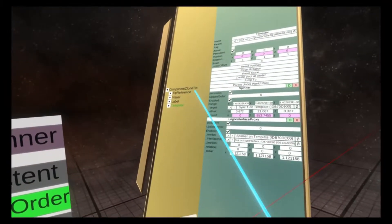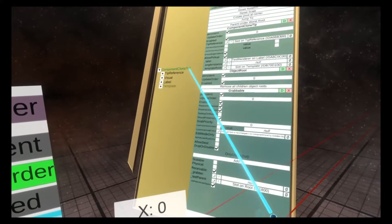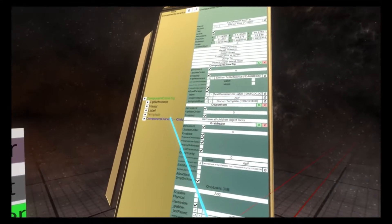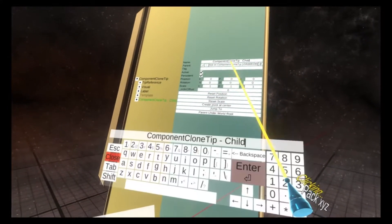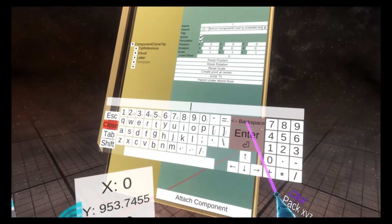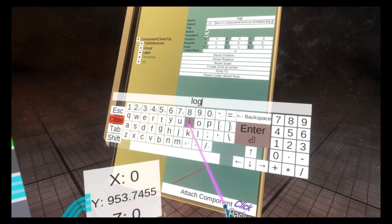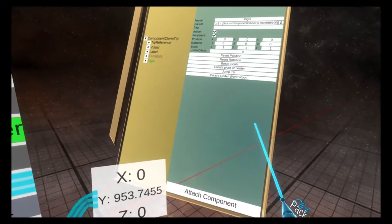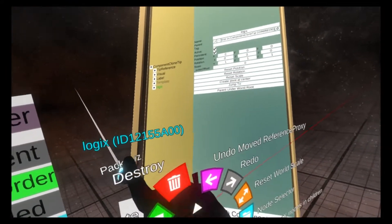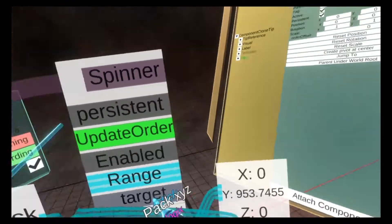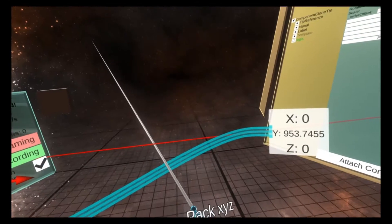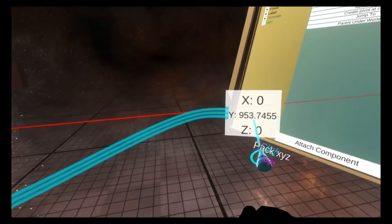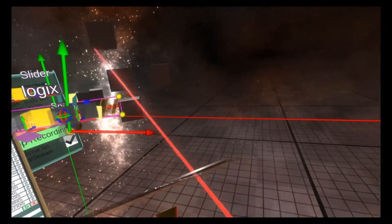Let's pack this logic up by creating a new child here, calling it logics, grabbing this, setting the packing root, and packing it up. There we go.